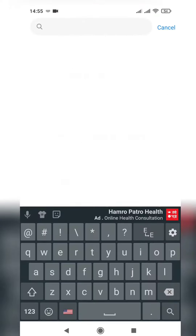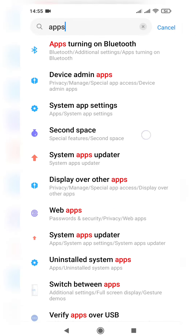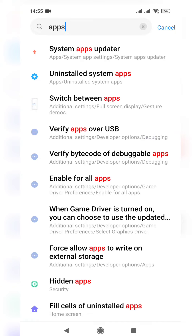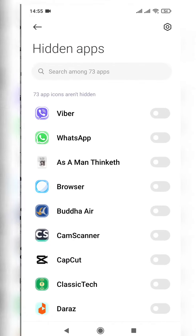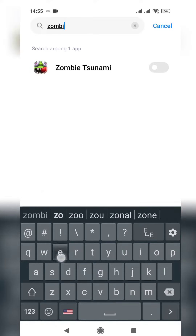Okay, now you require a little bit of patience. Simply scroll downwards and search for the option of 'Hidden Apps'. Yes, I get this 'Hidden Apps' option, and the game was named Zombie Tsunami.